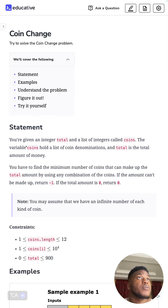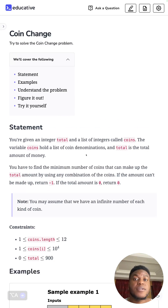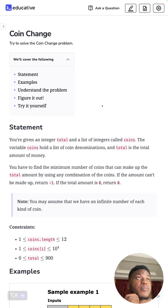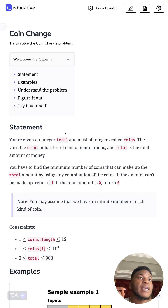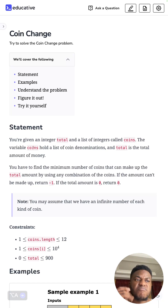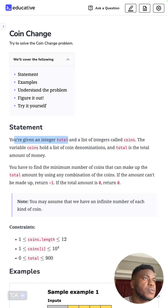All right, another day another problem — Coin Change. It's another classic dynamic programming problem, rated medium on LeetCode. Unlike the knapsack one I just did — spent the last three days on — this one's not too bad. Let's get to it. So we have an integer total and a list of integers.